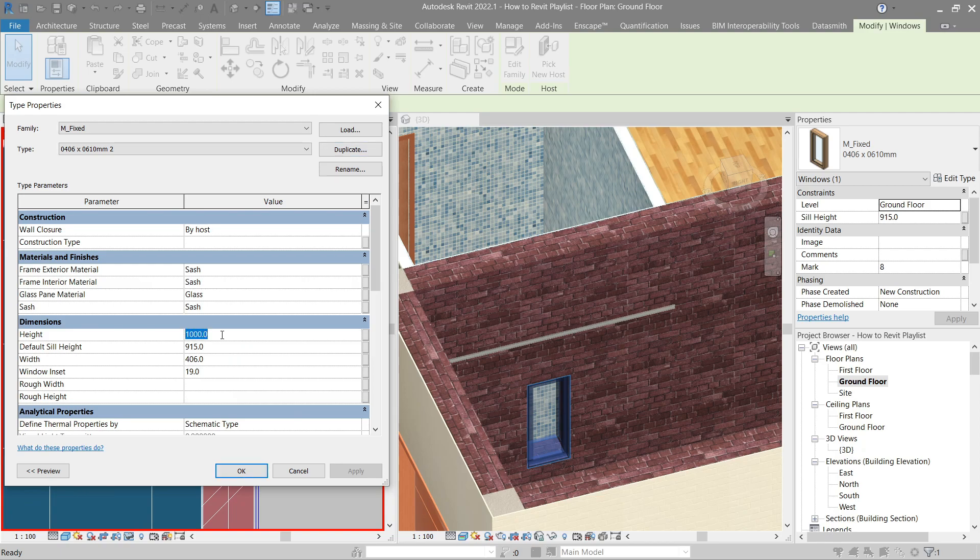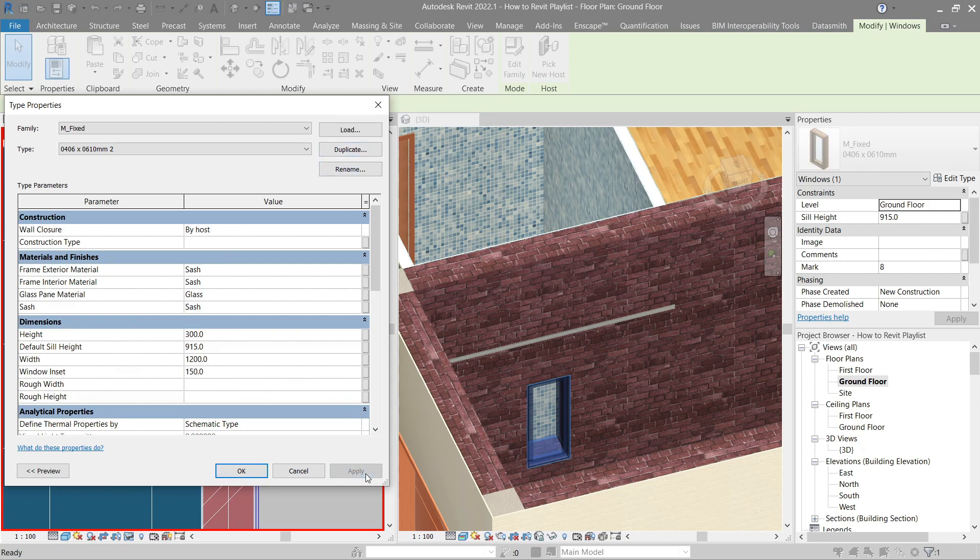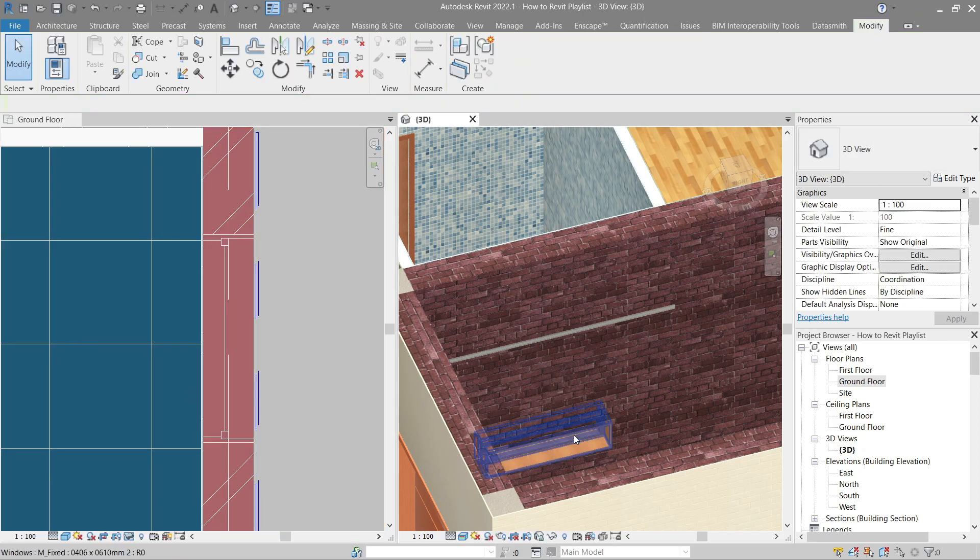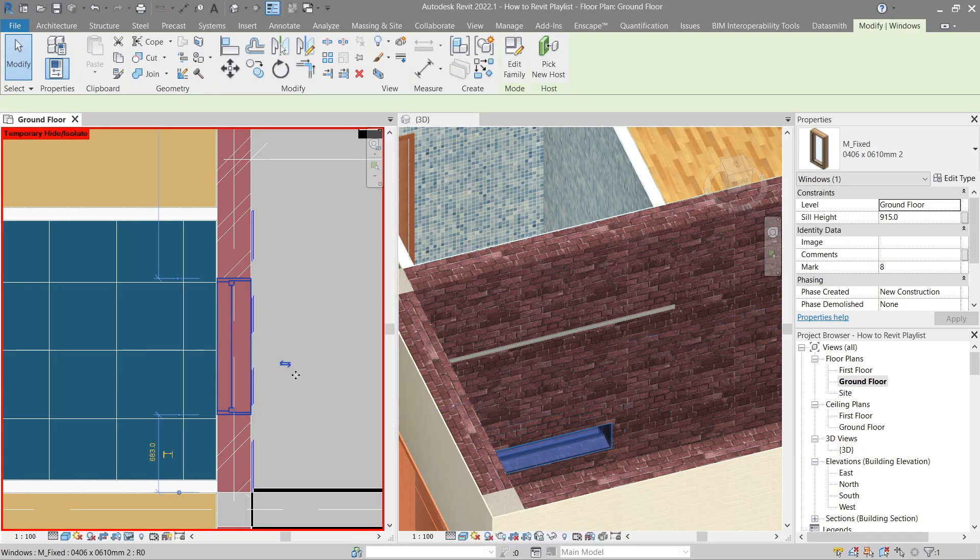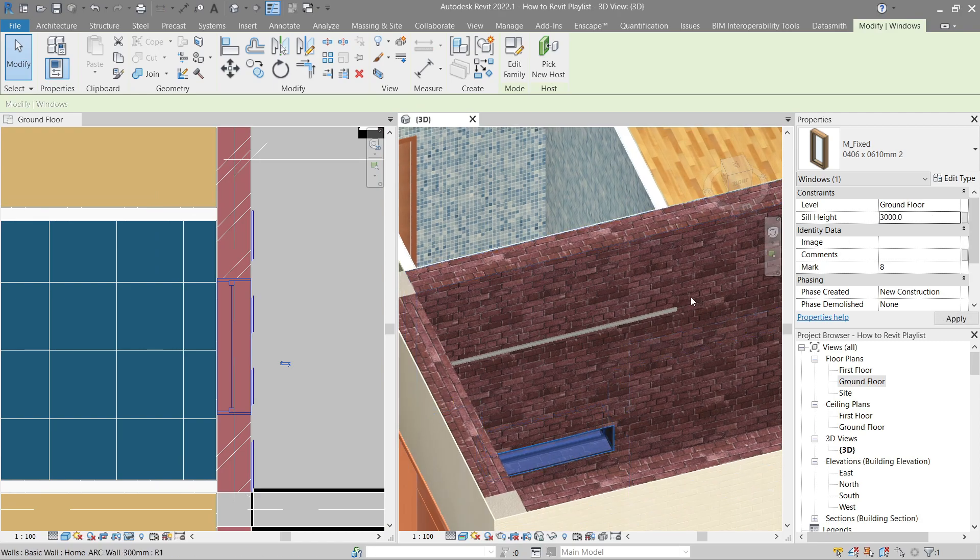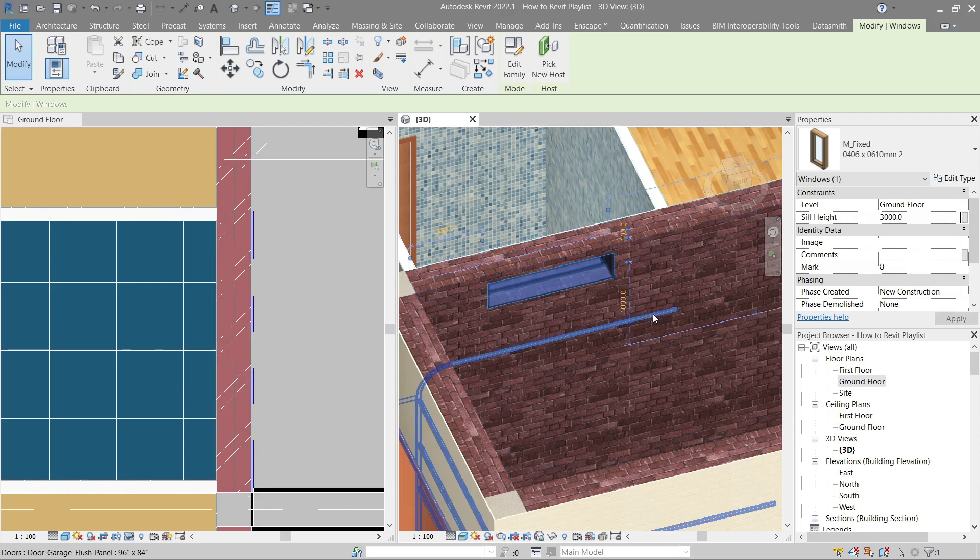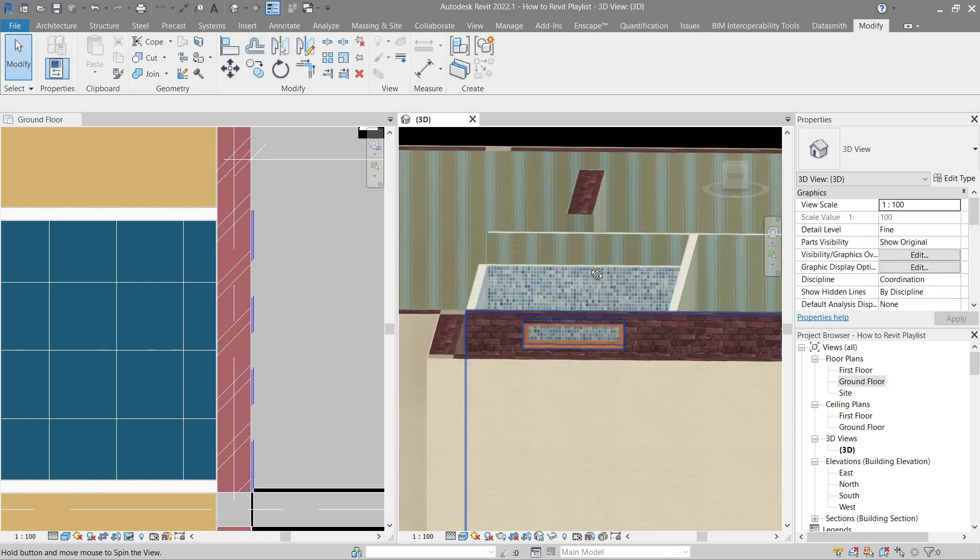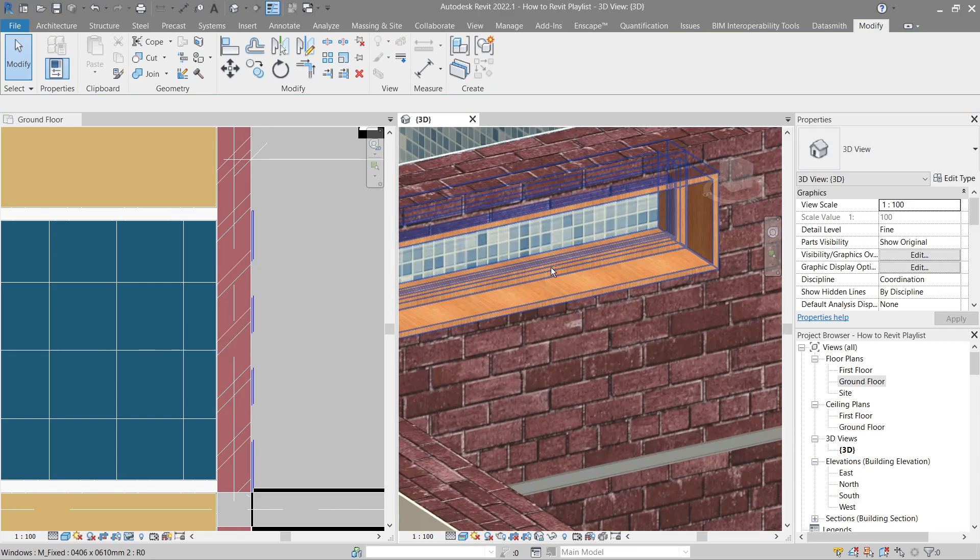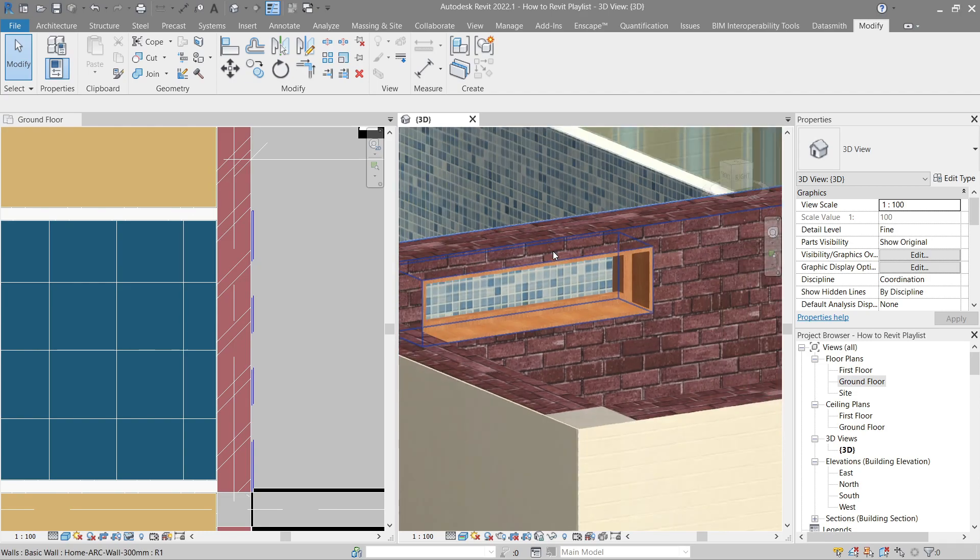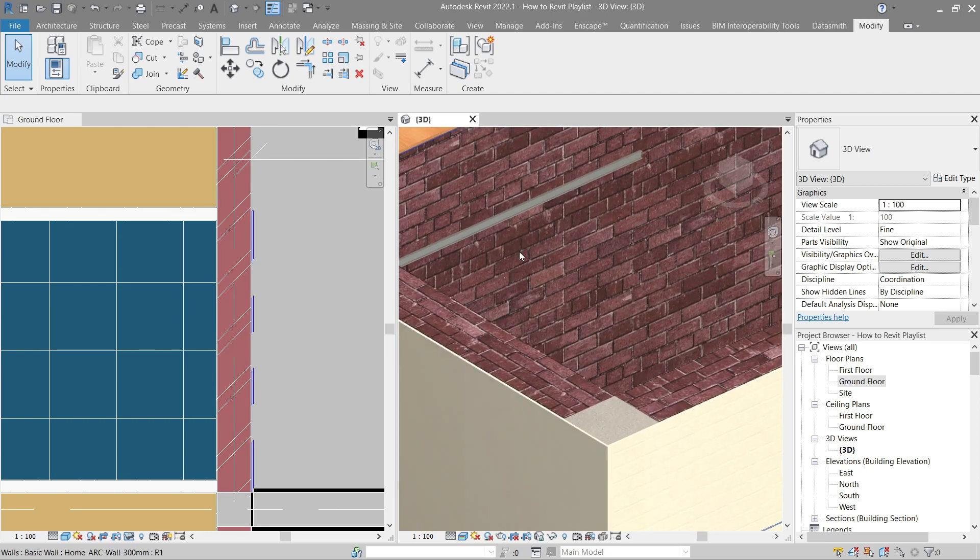Let's make the height 300. The width 1200. So let's make the inset at the equal pace. Let's make it 150. Apply. Okay, there it is. Let's change its sill height to 3000. Perfect. Look at that. It's seeing the window tile, right? How to fix that?